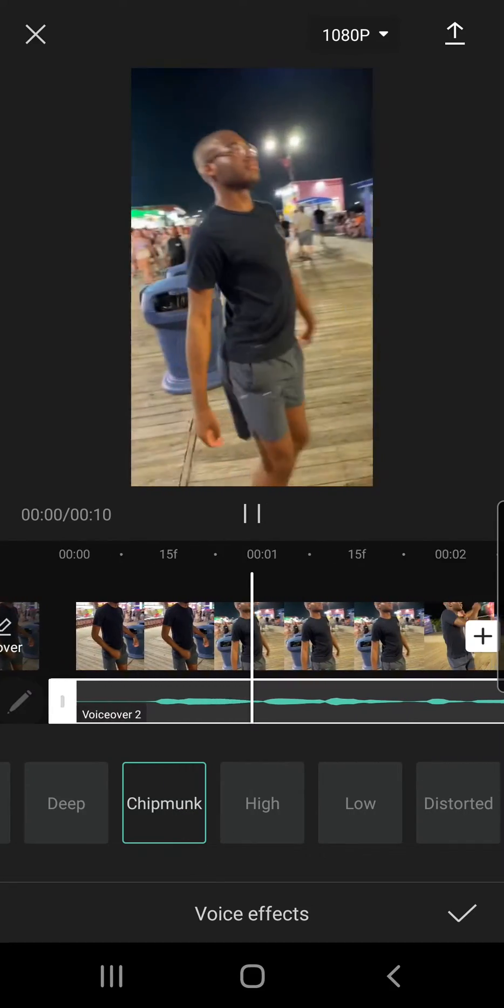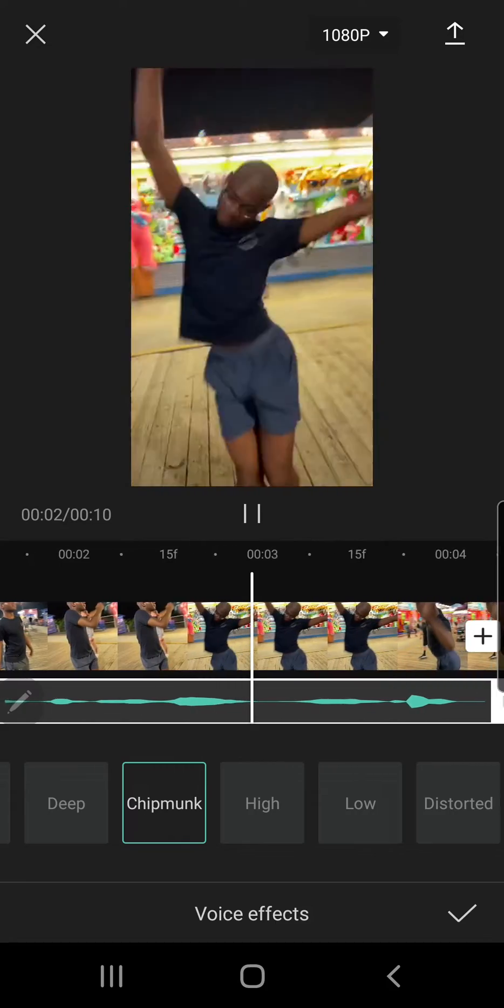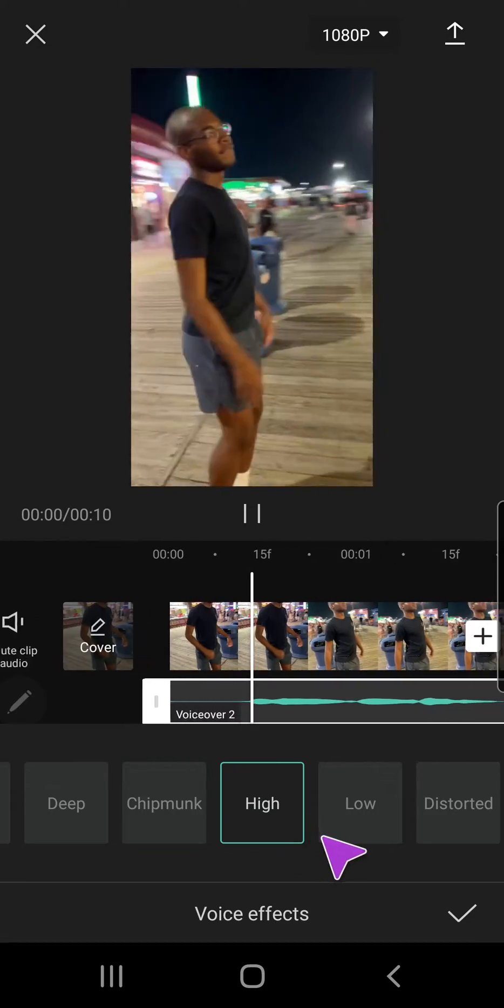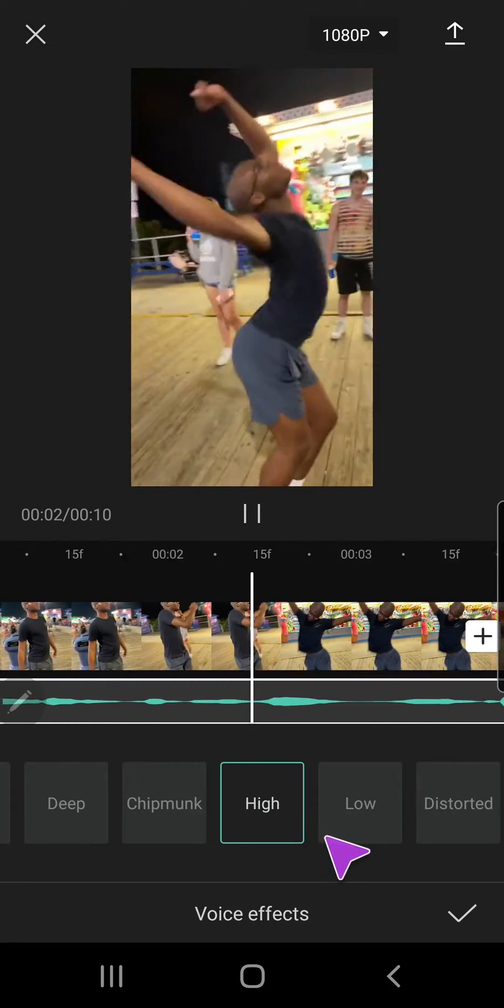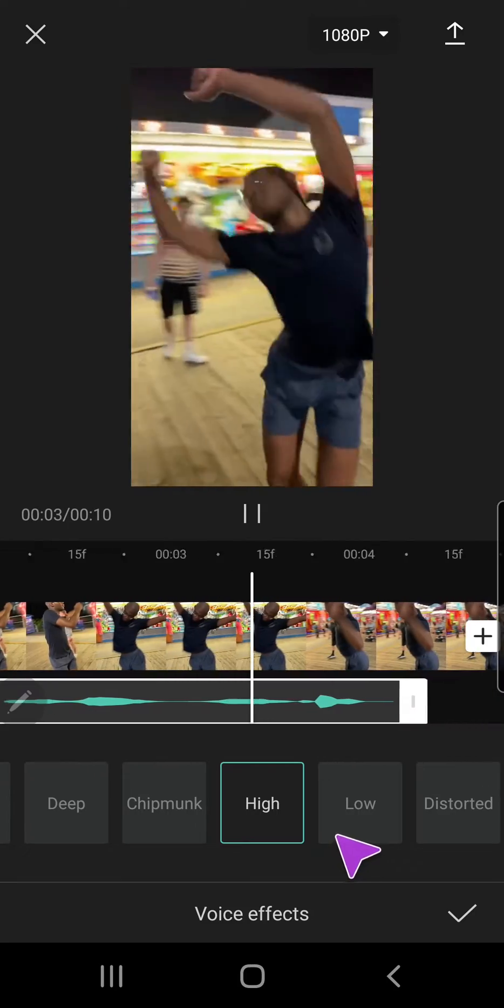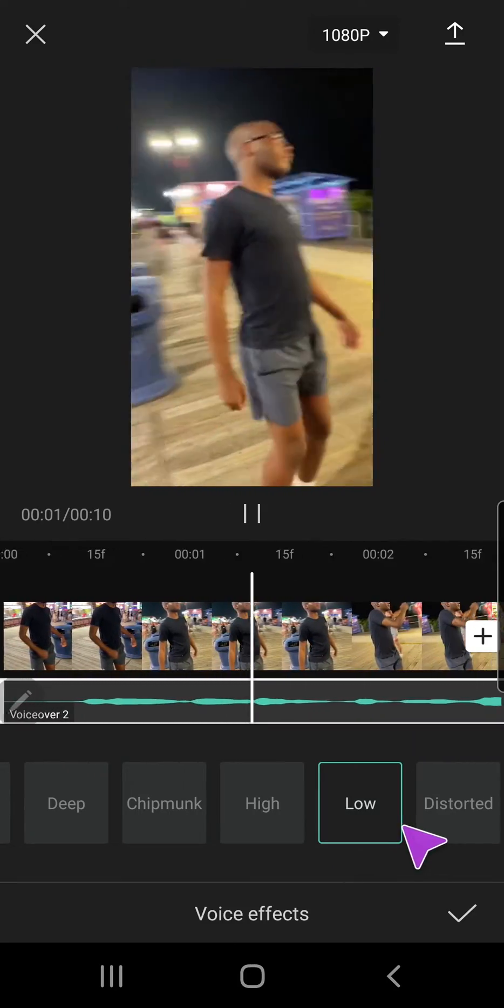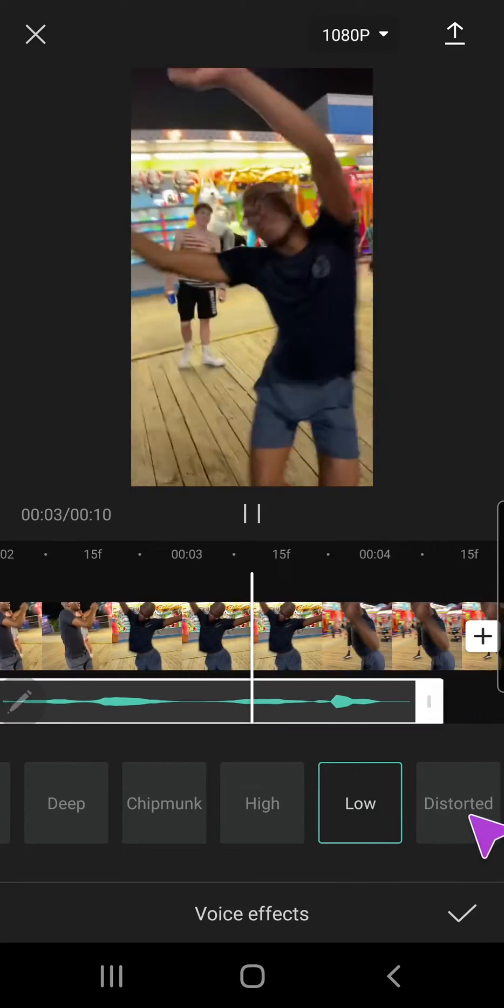Chipmunk. Hello, hi, I'm just testing this out. Yay. The high and low effects are then demonstrated with the same phrase.